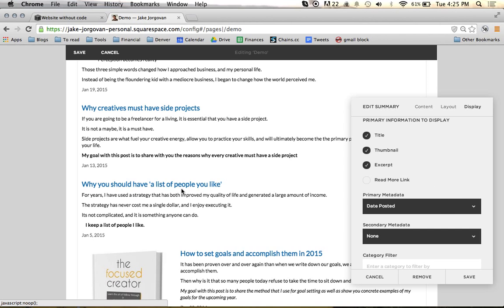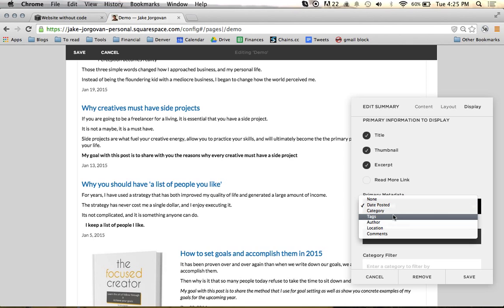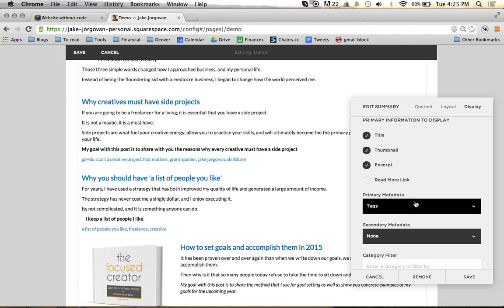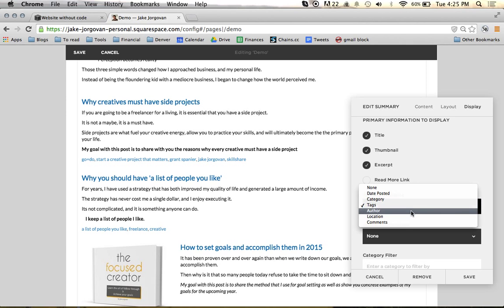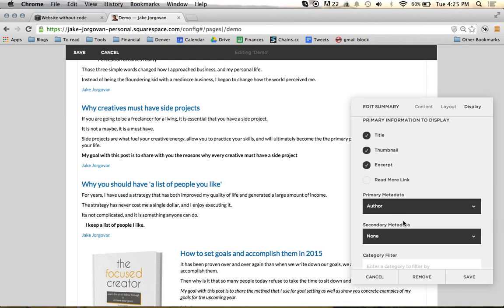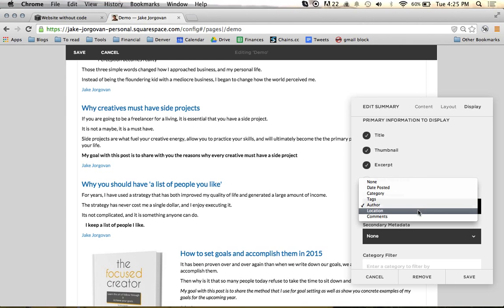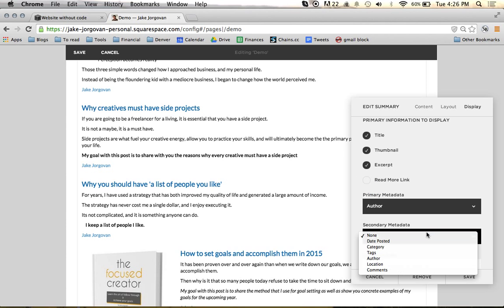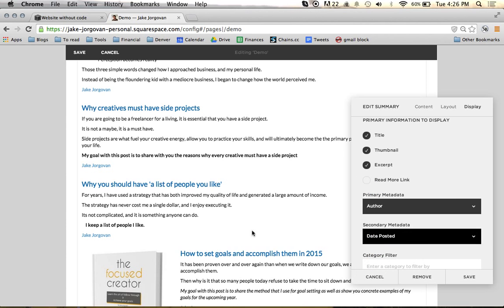You can also choose what you want the metadata to be. Right now the metadata is the date of the post. I could also make it the tags on the post, the author, location, comments — any of this kind of stuff. So there's some customization around there. And you can have a second piece of data as well, so I could have my date plus the name of the author.